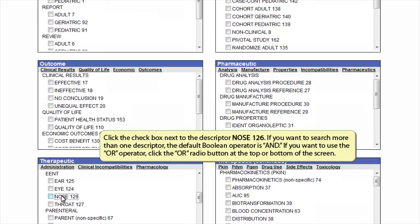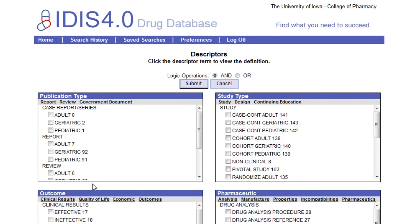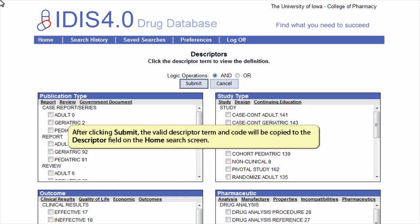If you want to search more than one descriptor, the default Boolean operator is AND. If you want to use the OR operator, click the OR radio button at the top or bottom of the screen. After clicking Submit, the valid descriptor term and code will be copied to the descriptor field on the home search screen.